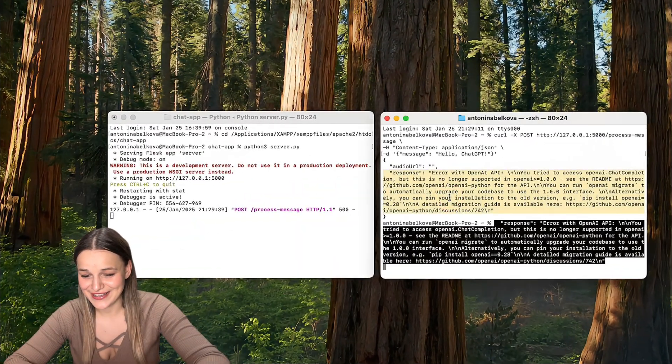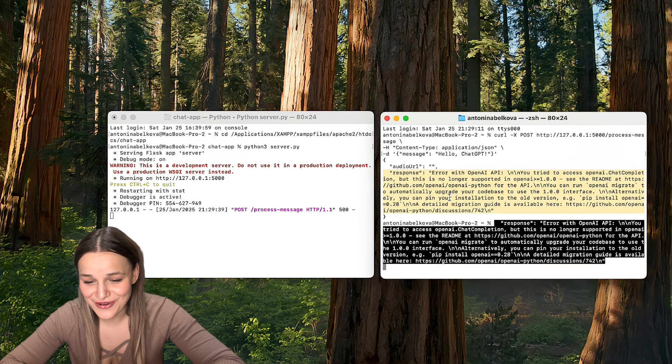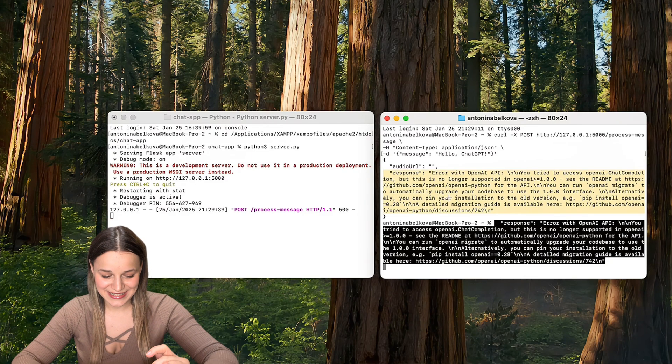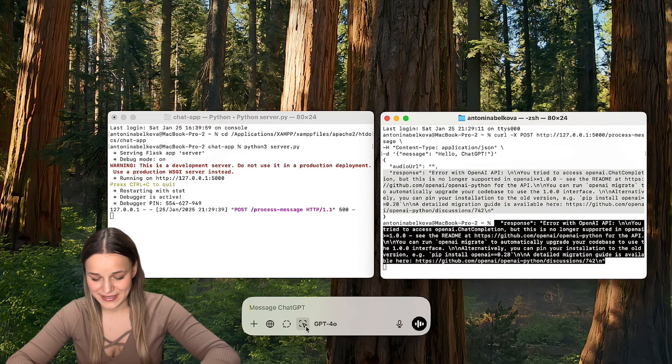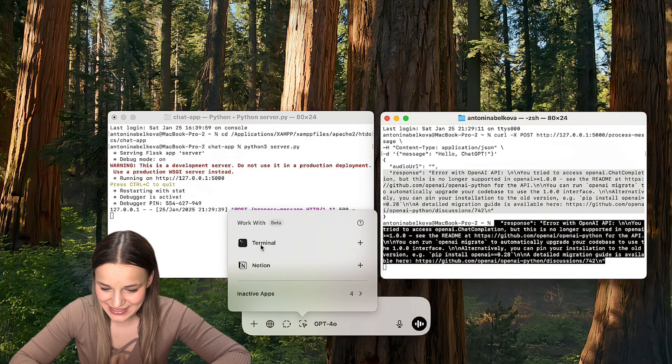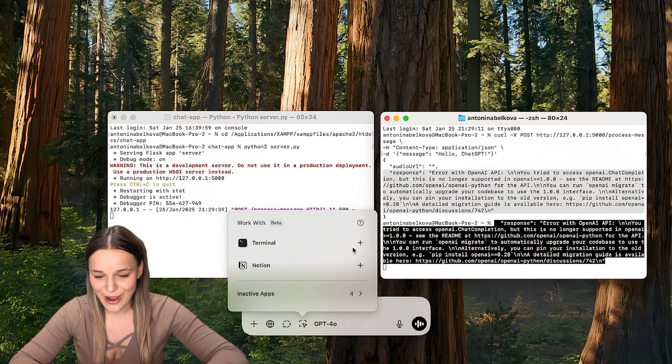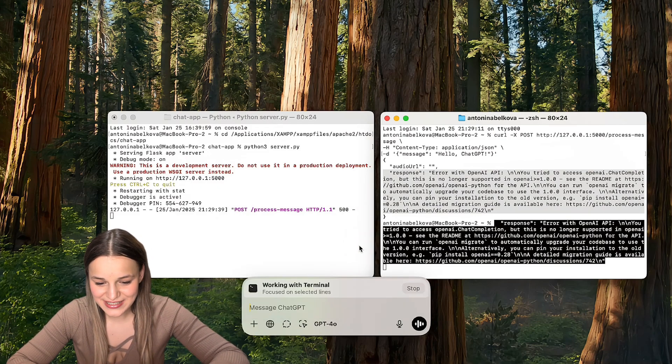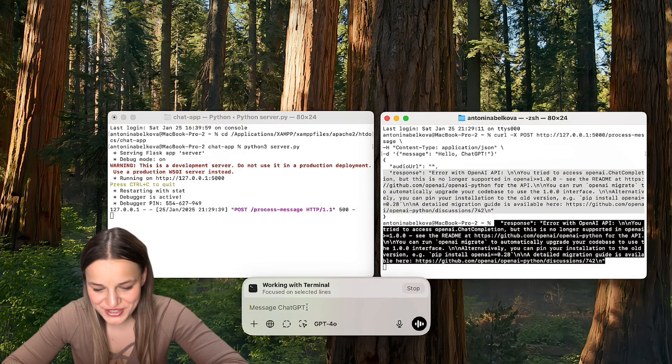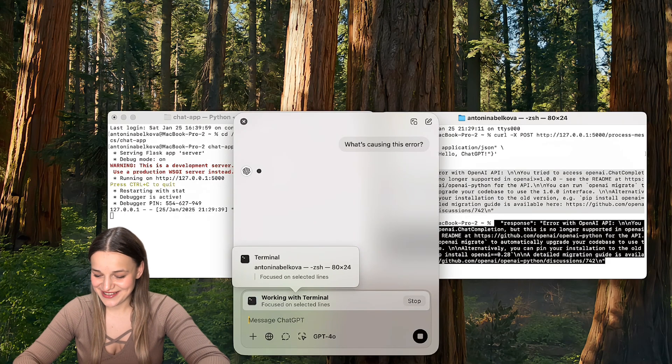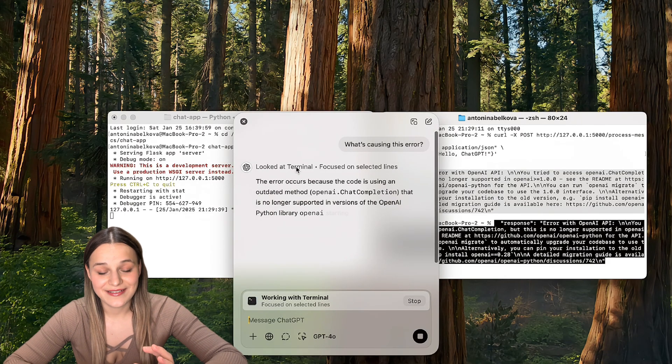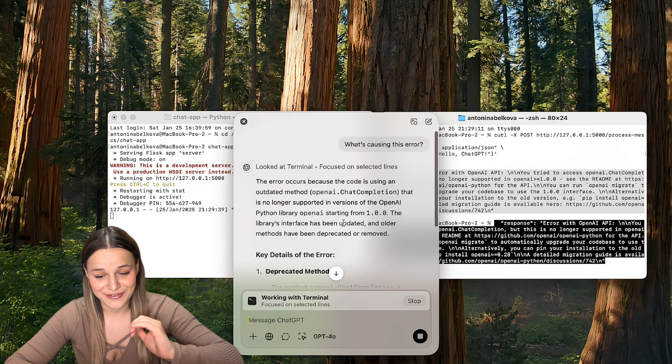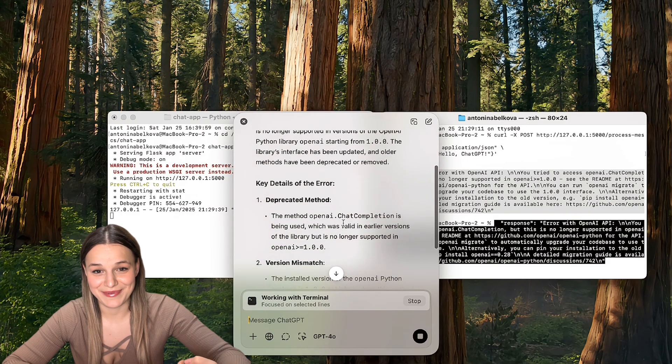Now, imagine I'm building an app and I'm a horrible developer. Actually, we don't need to imagine it because I built this app just two days ago and got this error message. So all I have to do to fix this error message now is to go to option space as before to open our ChatGPT app. And I'm going to click this integration icon right here and now choose terminal. I'm just going to type in what's causing the error message and let's see what it does. And as you can see, it looked at terminal. It told us what happened and how to fix it, which is amazing for people like me.